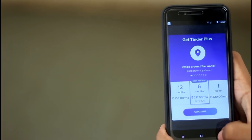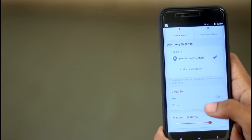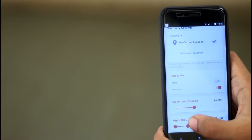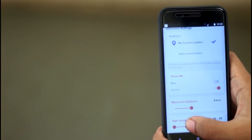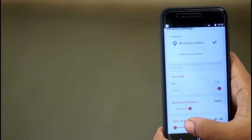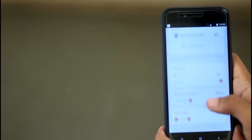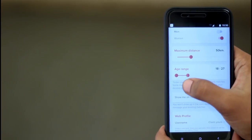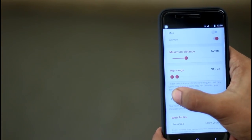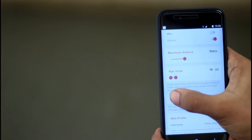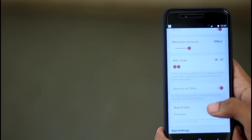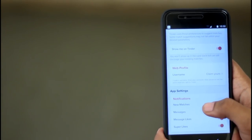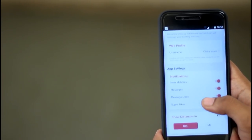This is the premium version — it shows you your matches in the cards. You can use a card for women's photos and men's photos. You can use a card for long distance. You can set up to 50 km. You can use the age range for 18 years. Then you can use a username on the web profile.